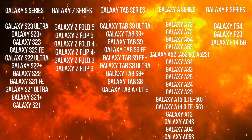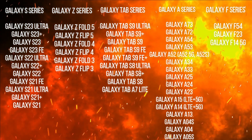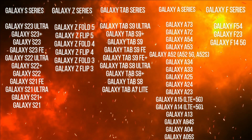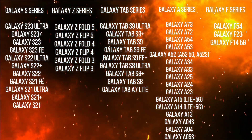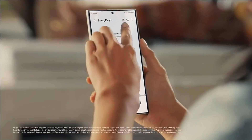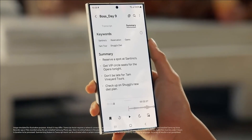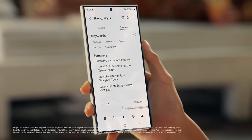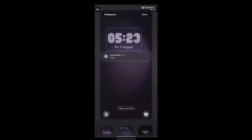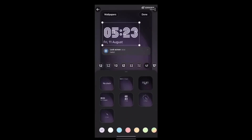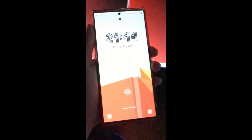Here is a list of the phones and tablets that are likely to get One UI 6.1. Samsung Galaxy devices are eligible for the One UI 6.1 update. This update combines on-device and cloud-based AI for an enhanced user experience.